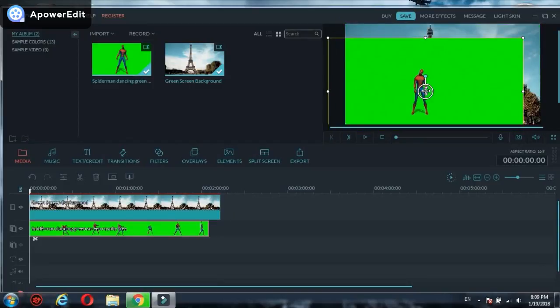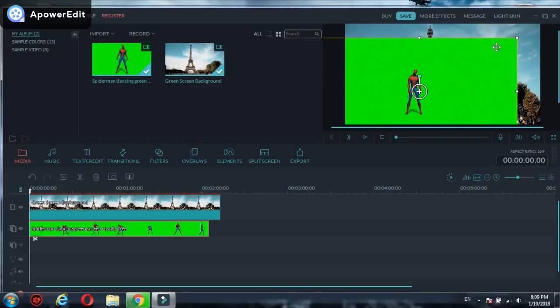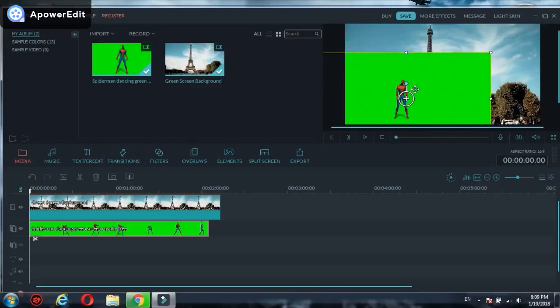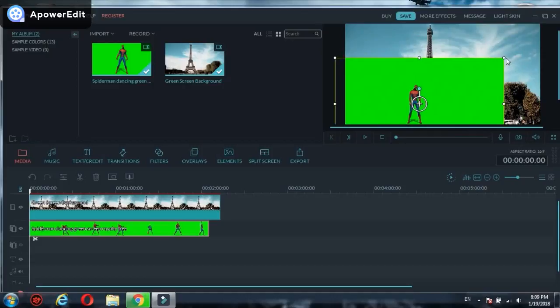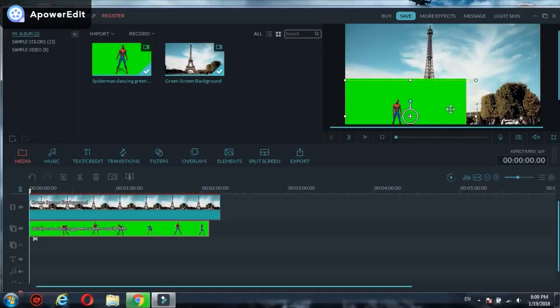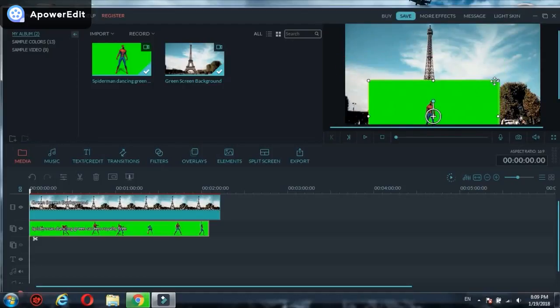As you can see, from here you can change Spider-Man's position and adjust his level and whatever you want to do. I'll make him look real, not fake. I think that's enough.